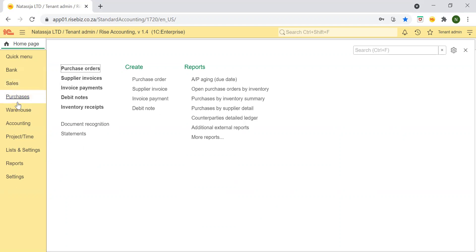The purchase section provides access to all purchases documents and reports. It tracks purchase orders, links them to supplier invoices and returns.